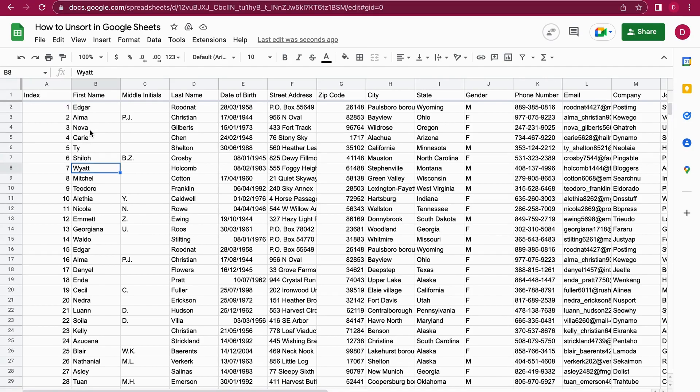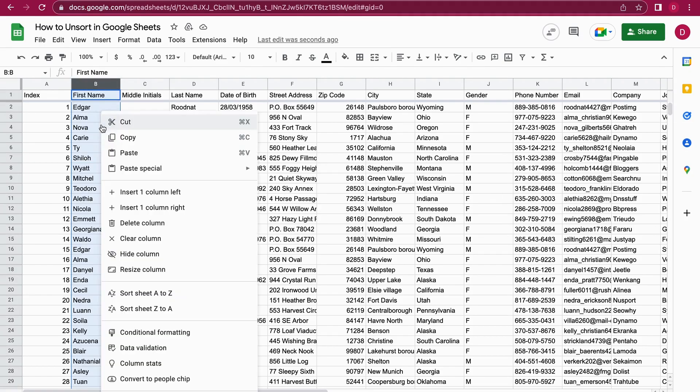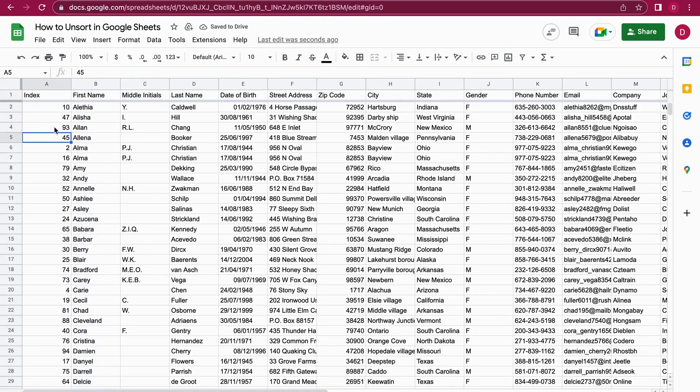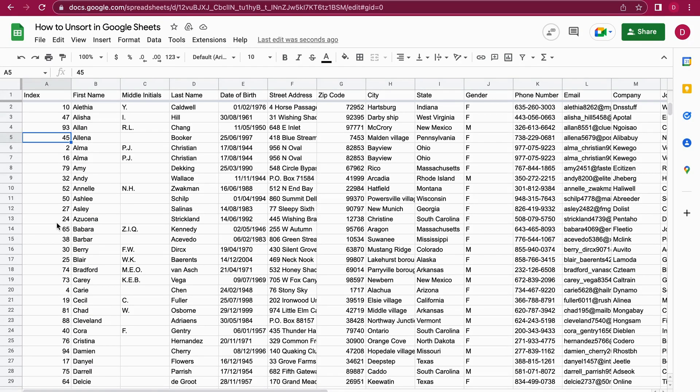And let's suppose again I want to sort this by first name. I click on the column again. I go on sort sheet A to Z. And as you can see what happens is the index now shows all kinds of numbers, not arranged and not sorted.